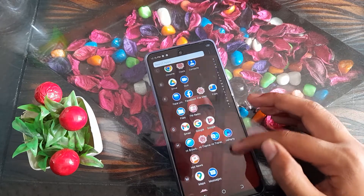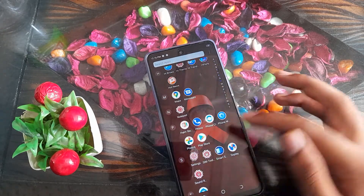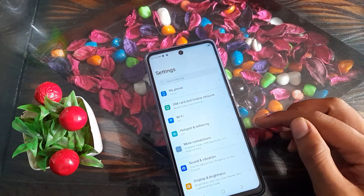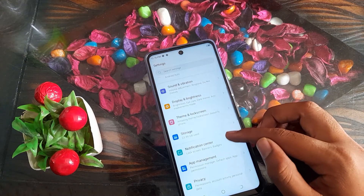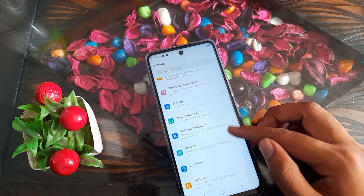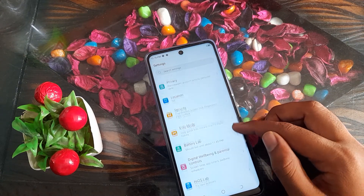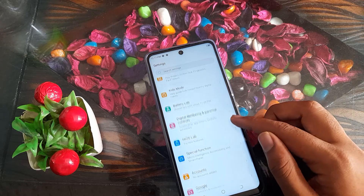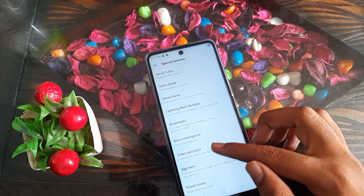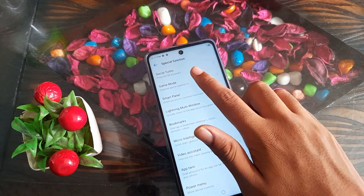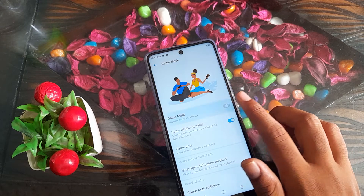First of all, open your phone settings. Scroll down and go to Special Function. Click on Special Function, then click on Game Mode.